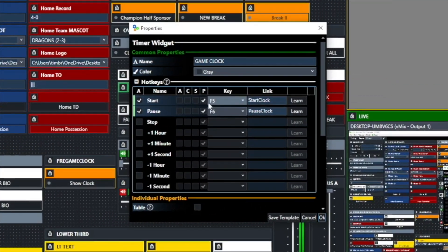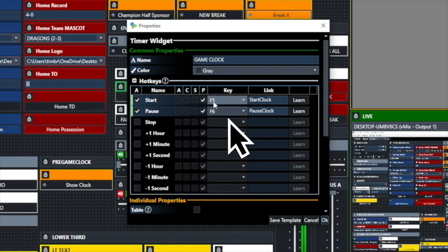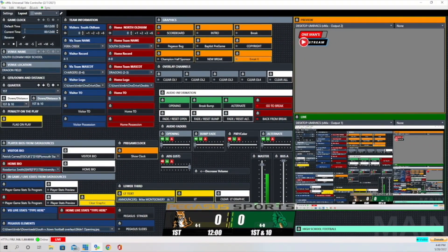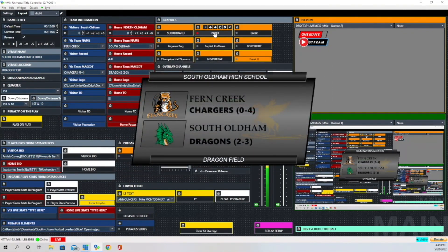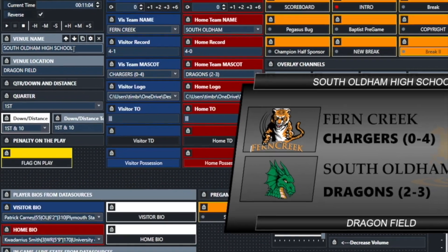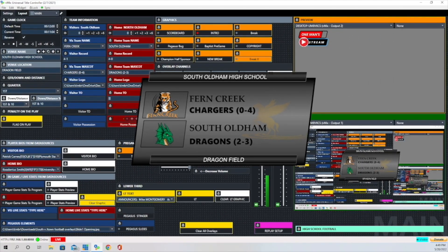I've created two keys: one is Start and one is Pause, operated by the F5 key and the F6 key on my keyboard, so I can start and stop without having to click these small buttons. I'll hit F5 — you can see the clock starts. I hit F6 — it pauses. Then F5 again and it starts back up. Now I'll click the intro button — you can see this is our graphic used to set the stage for the game during the opening of the production. You can see information like South Odom High School populating that field.